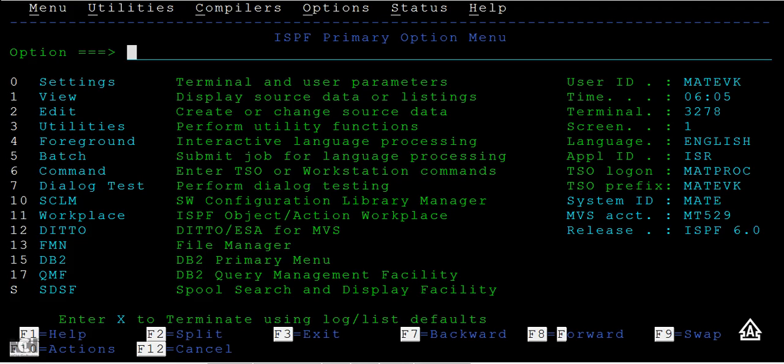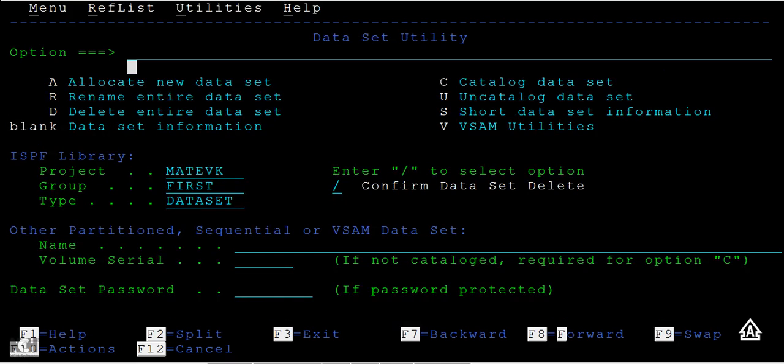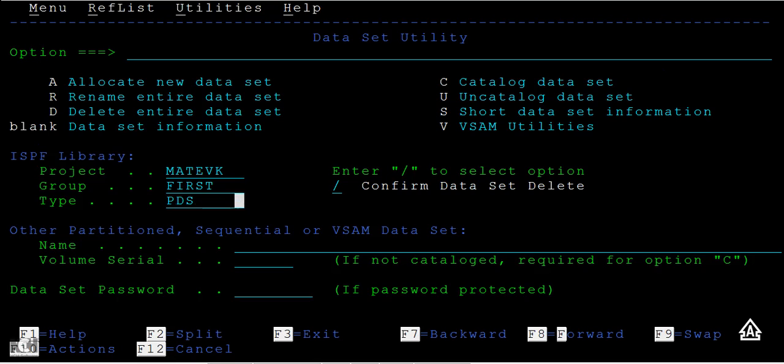Now we will be creating a PDS using option 3 under Utilities. Here I need to create a data set, so I press option 2 for Data Set. Then instead of 'data sets', I can name it as PDS. Select option A here and press Enter.